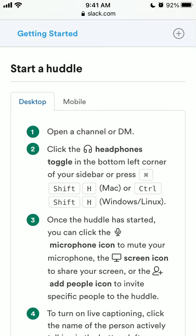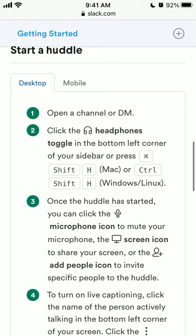To start a huddle, you just need to open a channel or DM and click the headphones toggle in the bottom left corner of your sidebar. If you still don't have it, it just means the feature is not available yet for you, because it's rolling out starting from June 30th.